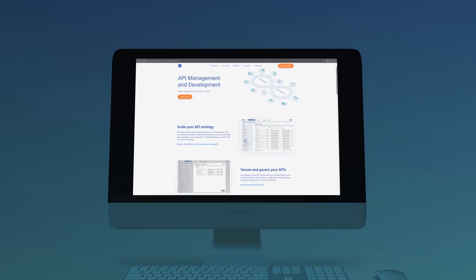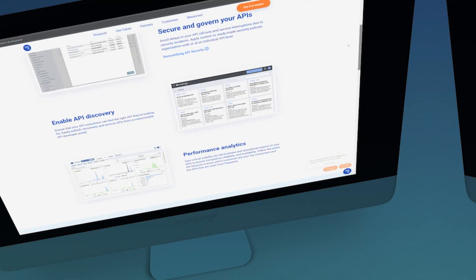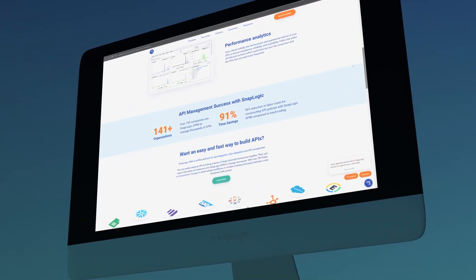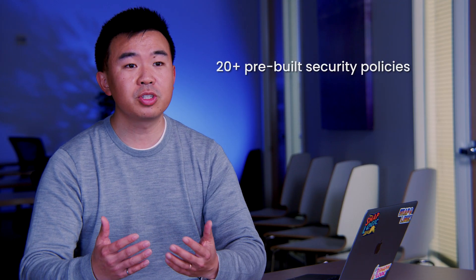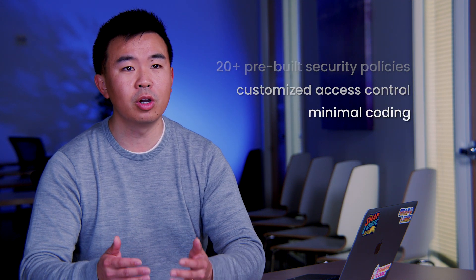Introducing SnapLogic API Management, a unified platform that allows you to unleash the power of your APIs while maintaining control and visibility. With SnapLogic API Management, you can easily create, publish, and manage all your APIs from a single console. Leverage more than 20 pre-built security policies to apply customized access control with minimal coding, and see a 96% time savings compared to manual coding.